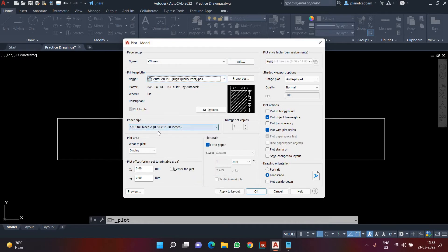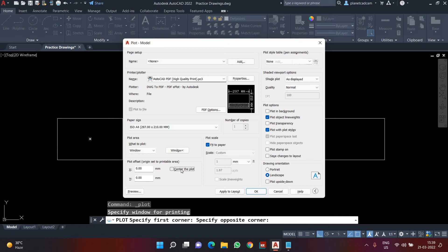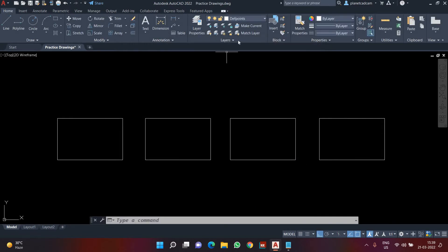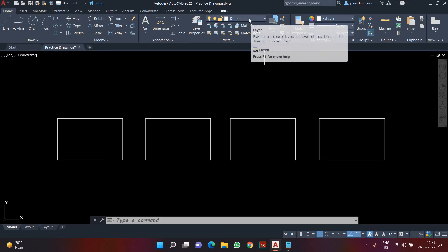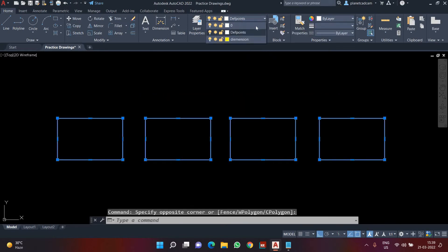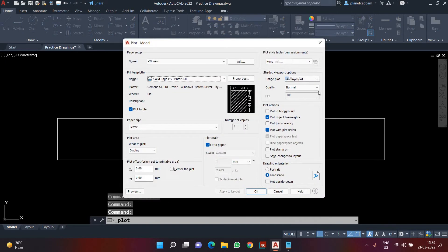I press Ctrl+P and apply the same settings — AutoCAD to PDF, A4 size paper, window print for a specific area, centered to plot. However, I notice I created the rectangles on the Defpoint layer. The problem with the Defpoint layer is that anything you draw on it will not get printed. The solution is to simply select your drawing and move the layer to Zero or any other printable layer.